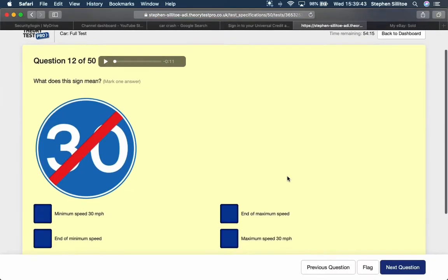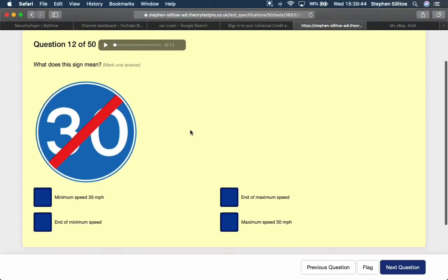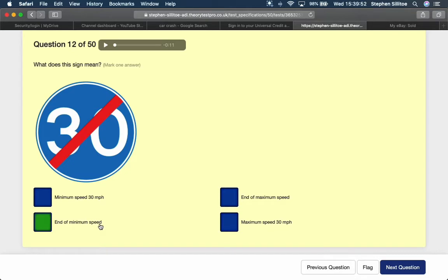What does this sign mean? The round blue sign of the 30 is a minimum speed limit, but because it's struck through, end of minimum speed limit.